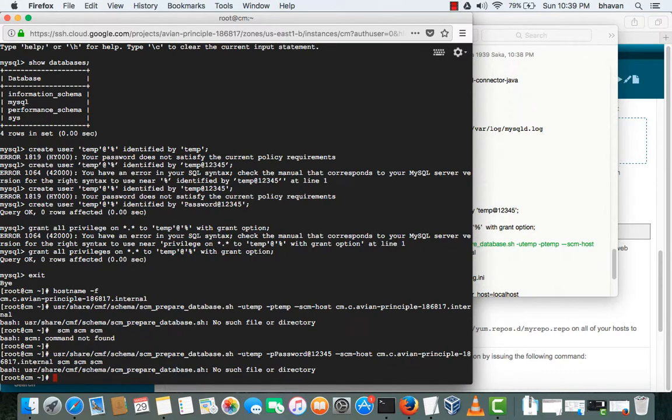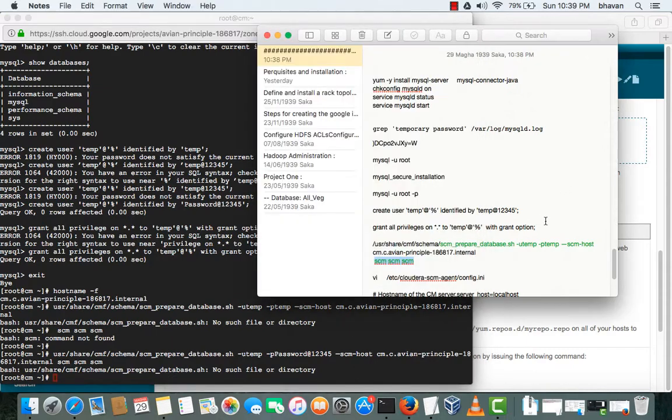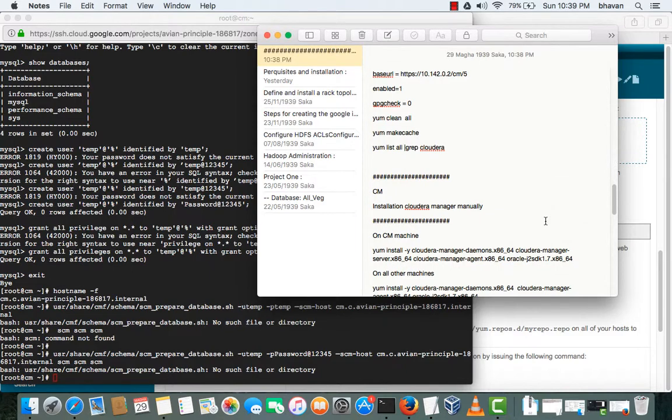Okay, this is the database and username and the password will be created here. Just type enter. Okay, it's no file such, it is saying. Because we have not done the installation still. Sorry guys, I just missed the step.